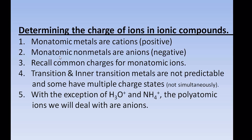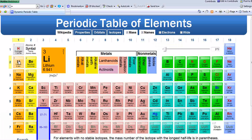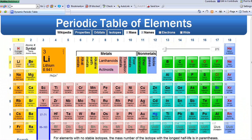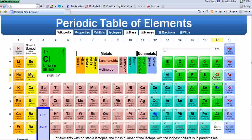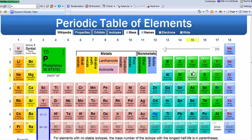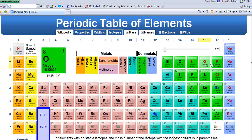Recall the common charges for monatomic ions. Let me go to the periodic table to remind ourselves. Group 1 are all positive 1 monatomic cations. Group 2 are positive 2 monatomic cations. Over on the nonmetal side, these monatomic ions gain electrons to form anions. Nitrogen and phosphorus in monatomic state will be negative 3. Oxygen and sulfur will be negative 2. And fluorine, chlorine, bromine, and iodide will be negative 1.